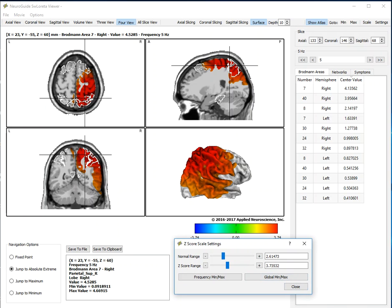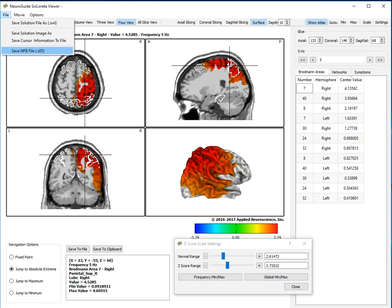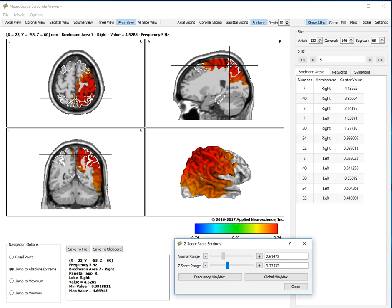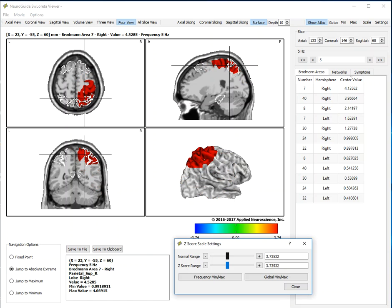And then when you click file, save the .SO5 file, you will have more Brodman areas since you've lowered the z-score. Or if you want fewer Brodman areas, you can raise the z-score. So that is the new feature.